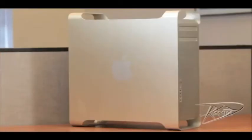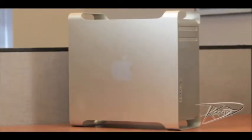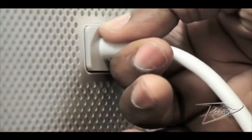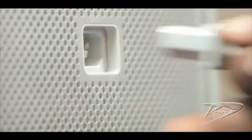Installing RAM in your Mac Pro does not require any tools. First, shut down your computer by going to the Apple menu and select Shut Down. Once your machine is powered down, unplug all cables from the computer including the power cord.